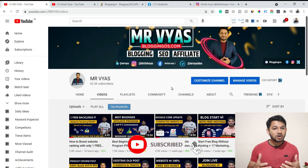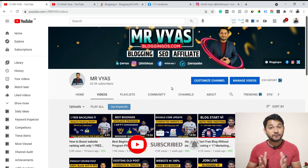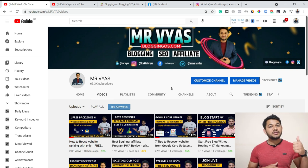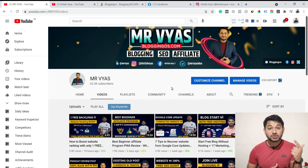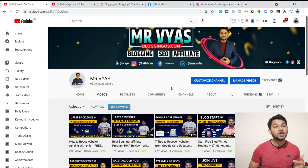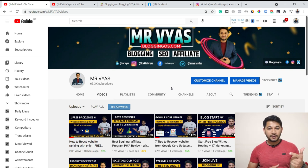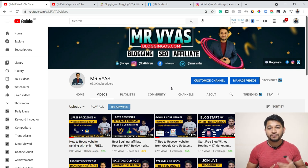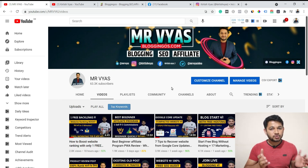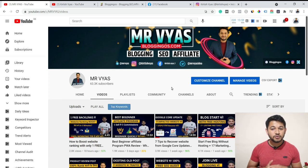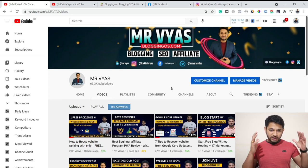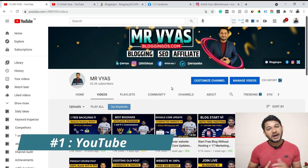First of all, let's talk about the different platforms which you can use or leverage. Number one is Facebook, number two is Instagram — one of the most popular platforms which digital marketers are using to drive traffic. Number three is your own YouTube channel, which is the third best solution for driving traffic. Number four is your blog, which you can use to drive traffic to wherever you want.